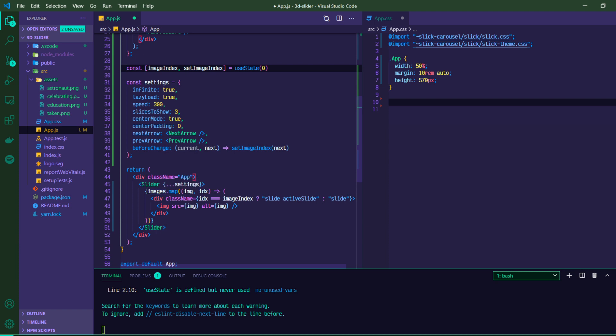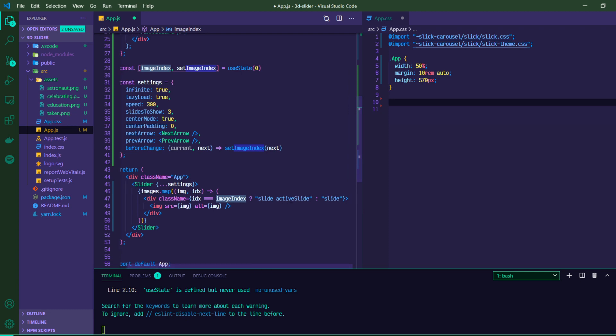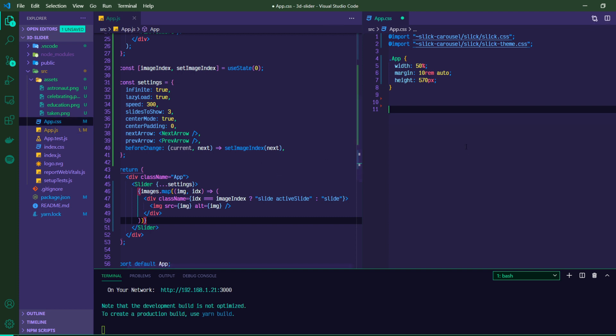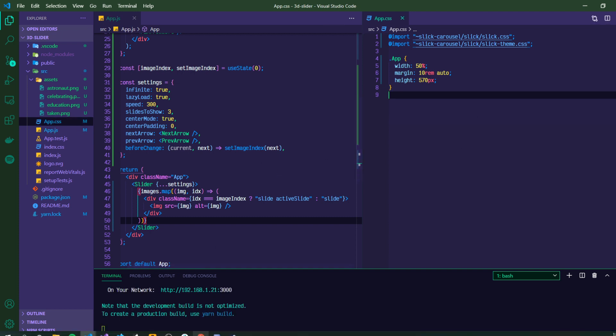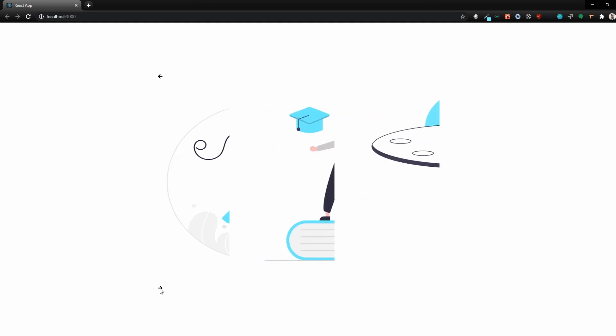Then since this images map has, in this case, four images, each with their own index, it's going to look at the image index. If this image index matches the index of the image itself, then we're going to add this active slide class. If it doesn't match, then we'll just have the regular slide class. So far, we're not going to see anything because we have not yet applied the CSS. So it should look pretty much the same.